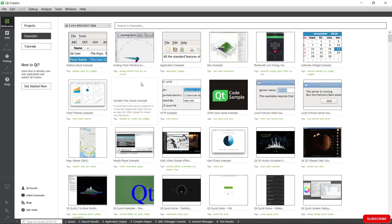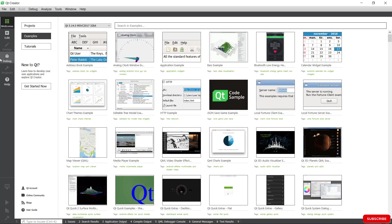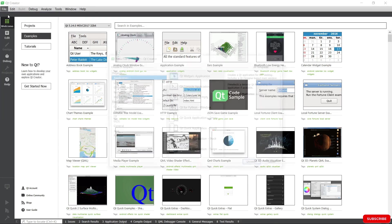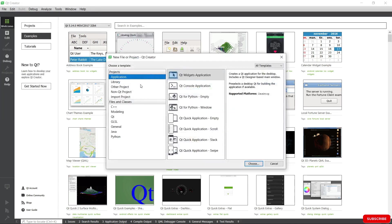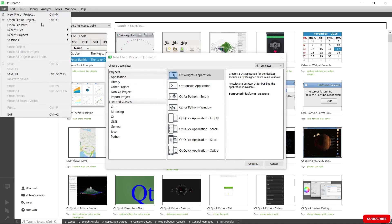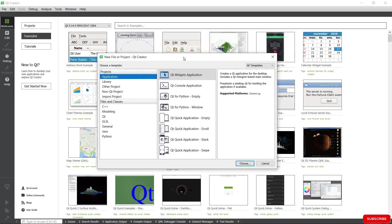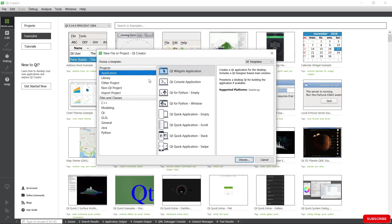Now we have Qt installed. We want to try it and make sure it is working as it should. We're going to create our first QML application. So hit File, New, and you're going to get to this window here.